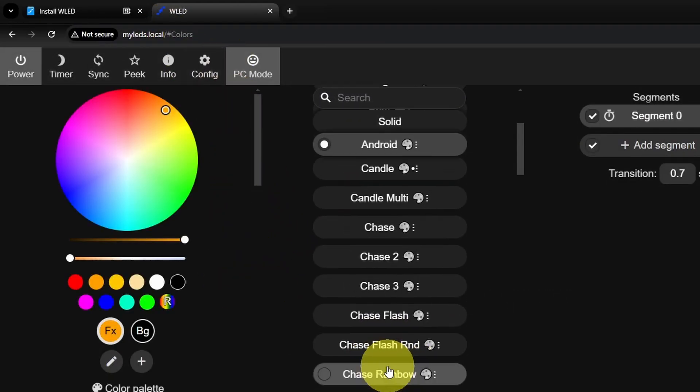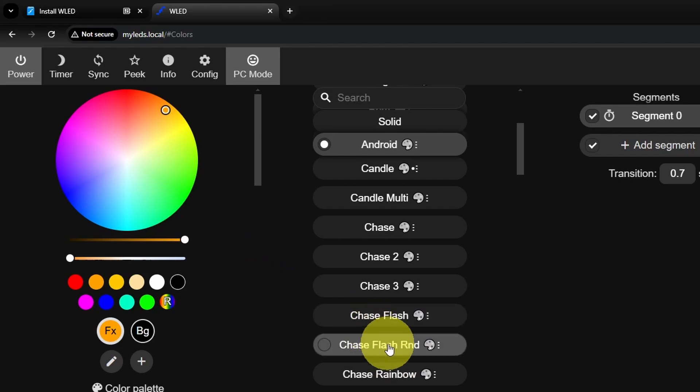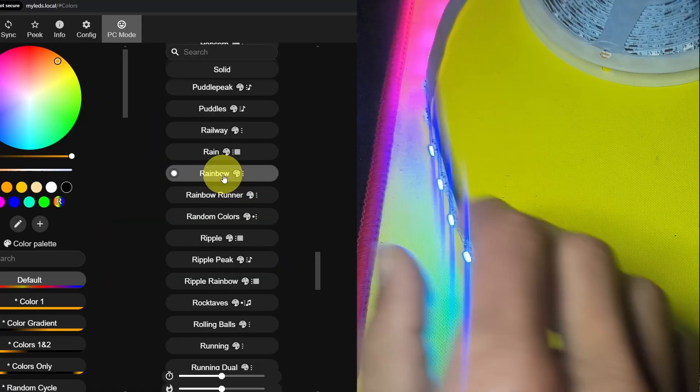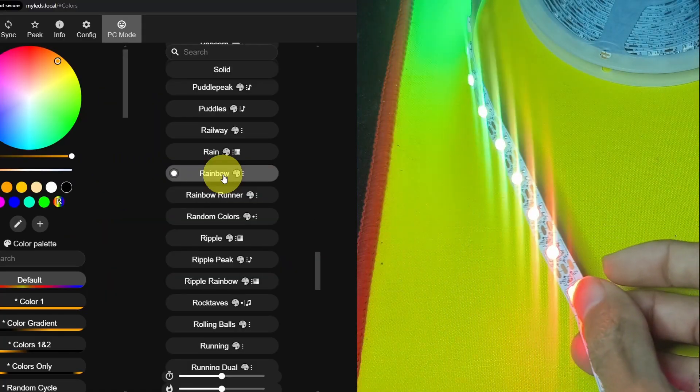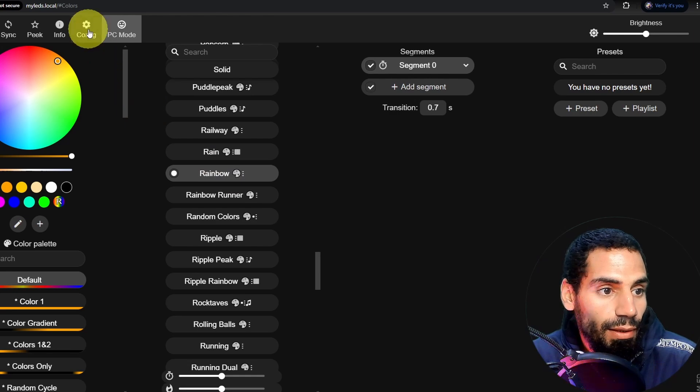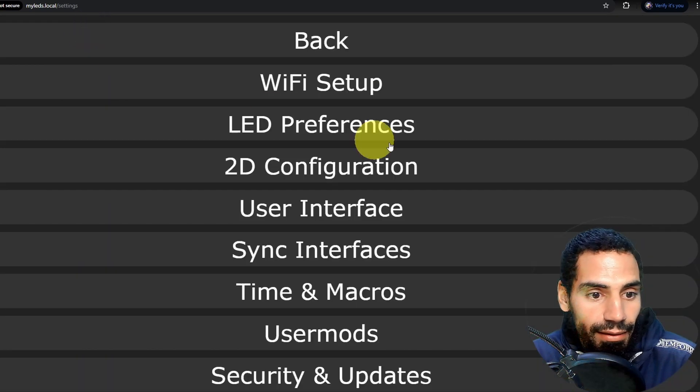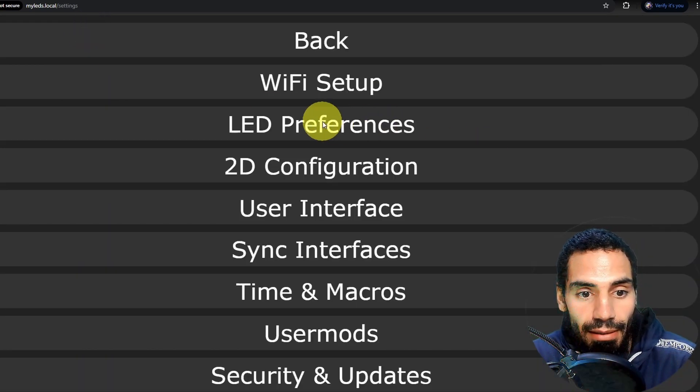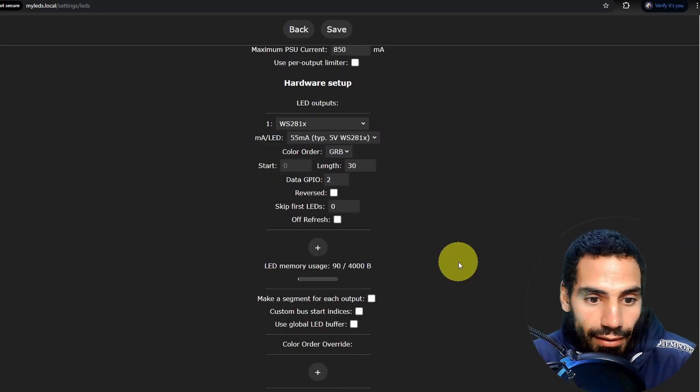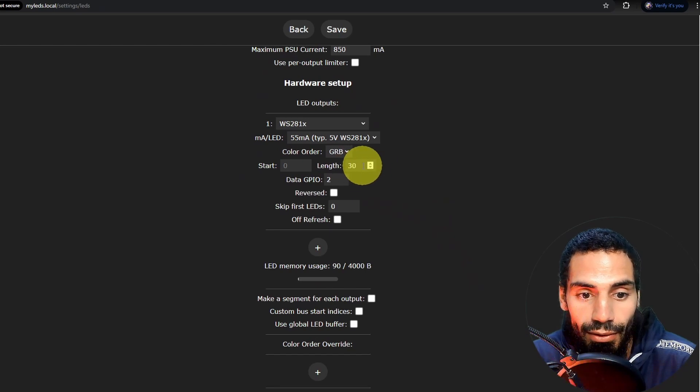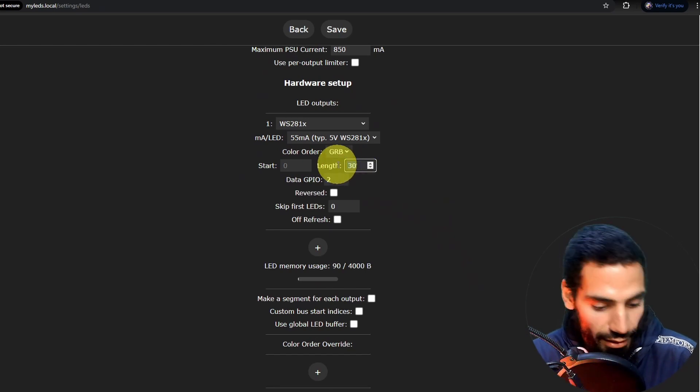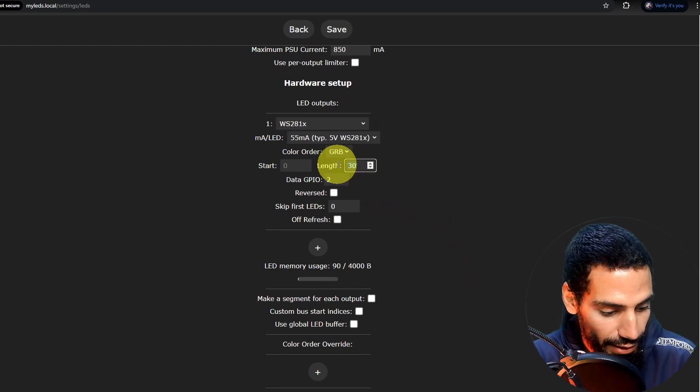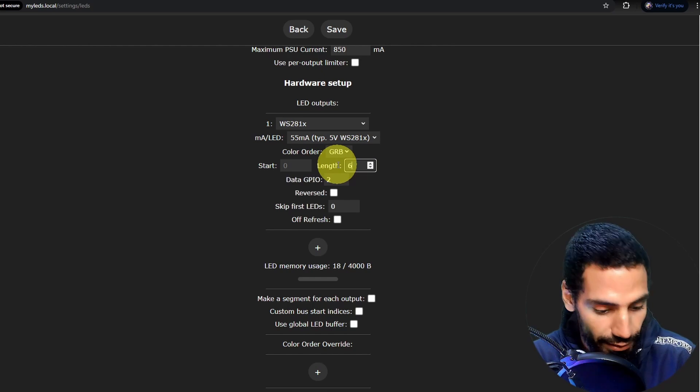Let's go ahead and play around with these effects. I like this one, which is called rainbow. Now we can go to the settings again and change the LED preferences. For example, we can change the length. For now, we can control 30 LEDs. Let's increase this and use 60 LEDs.